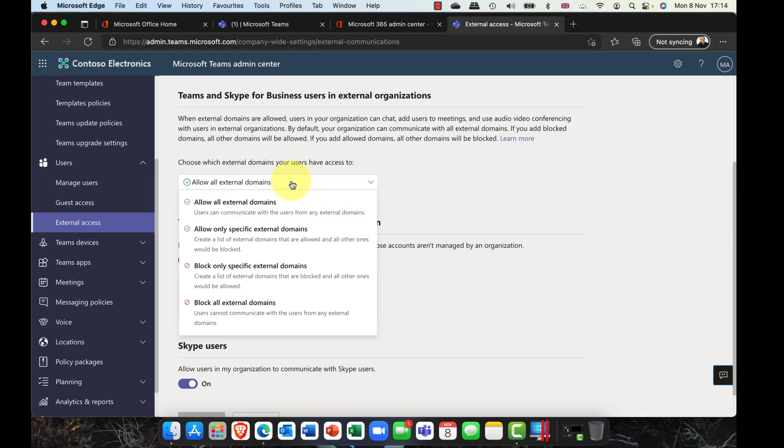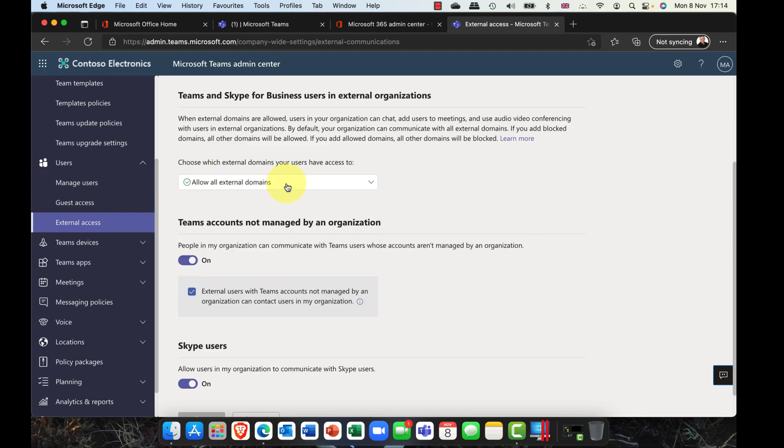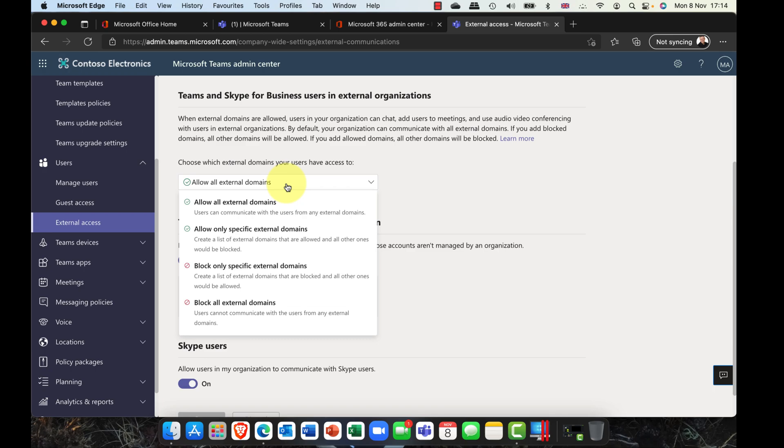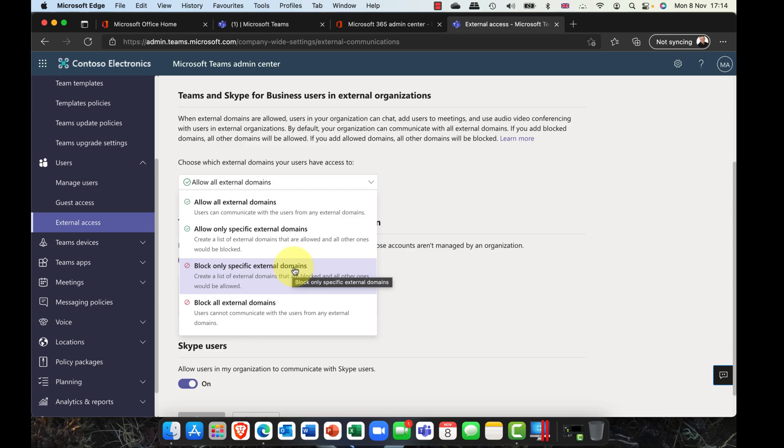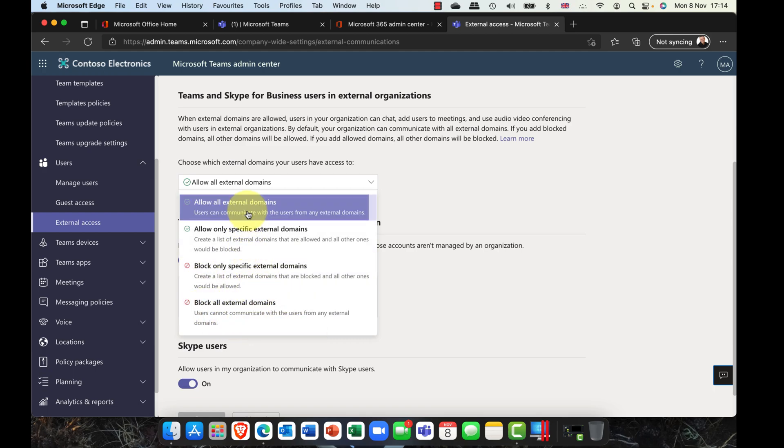You can either do this as an allow list or as a block list. I could say yes, I want my teams to be able to communicate with all external domains, i.e. organizations, and so on, or only specific domains or specific organizations, and then you can do the block one as well. You've got like this allow lists here, or you've got the block lists here as well. This is definitely the default.